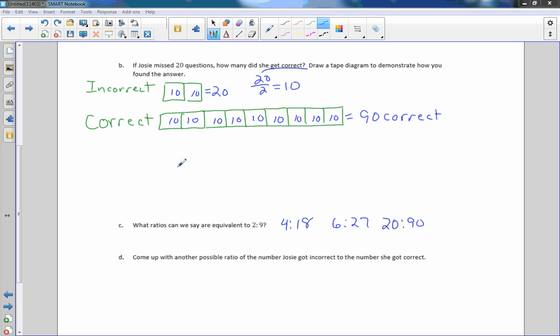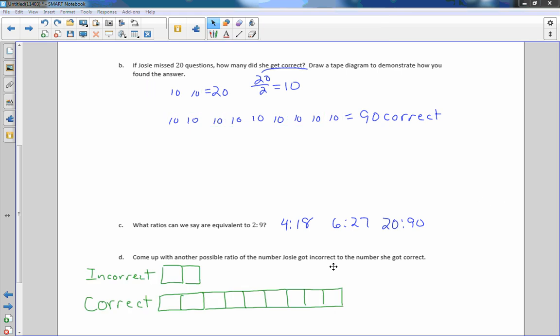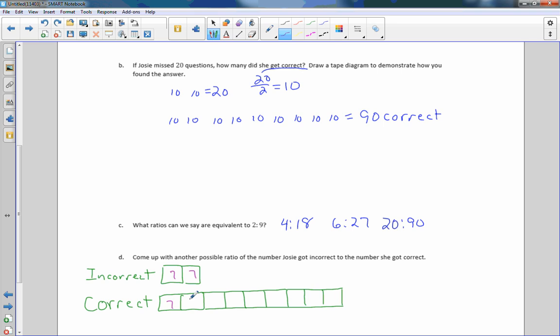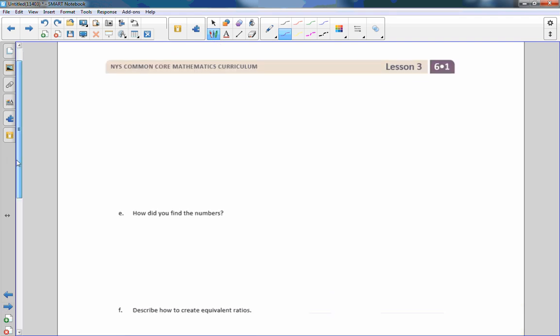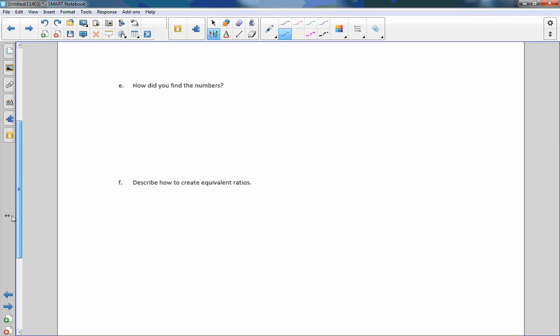So what they want us to do is copy this, do a tape diagram again. So this time I am going to say that each square is worth 7. So if they're all 7, and she got 14 incorrect, and 9 times 7 is 63, so the ratio would be 14 to 63.